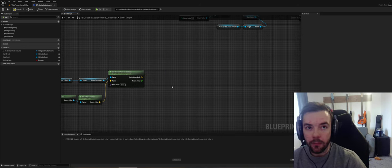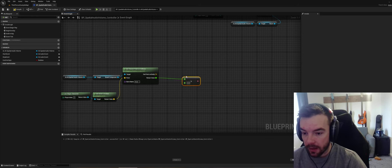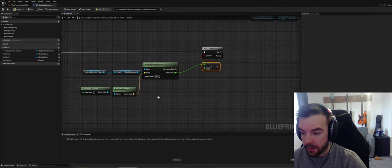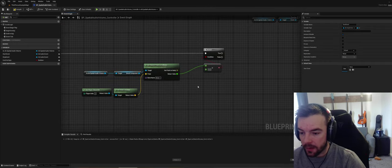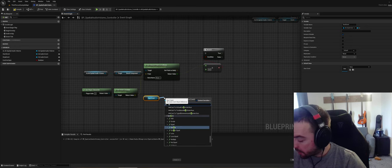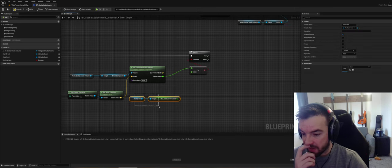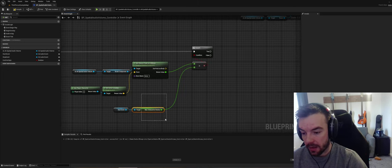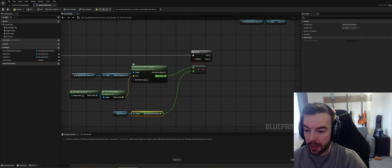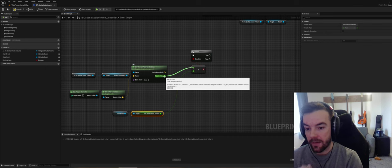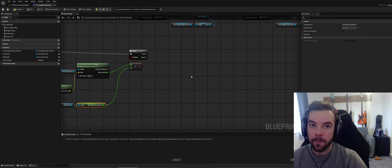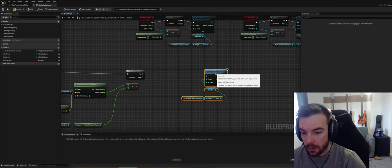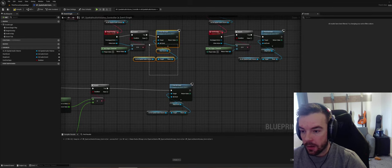We want to get our closest point, branch from there, and grab our Start Event. From the event we can do something called Get Max Attenuation Radius — this will check the event and get the attenuation radius, whether it's 10 meters or 20 meters. If the distance to the closest point on the collision from the character is greater than this attenuation radius, we want to stop the sound; if we're not, we want to play the sound.